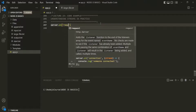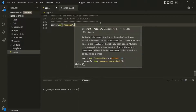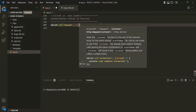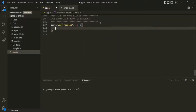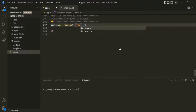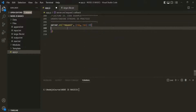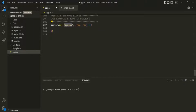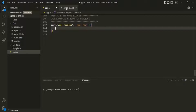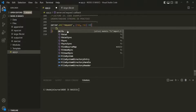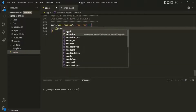Here we want to listen to the request event, and when this request event happens, we want to execute some logic. We are going to pass a callback function to this on method, and this callback function is going to receive two objects: the request object and the response object. When a new request hits the server, this request event will be raised, and from within this callback function, we want to write the logic to read the data from largefile.txt and send it in the response. To read the data, we are going to use the readFile method on the fs module.